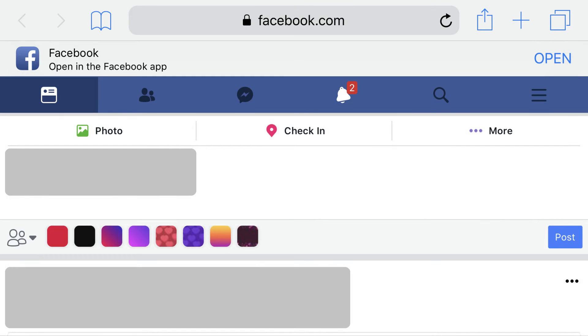Step 1. Launch the Safari app on your Apple iPhone or iPad, and then navigate to the website you want to view in desktop mode. In this example, I'll navigate to Facebook.com.